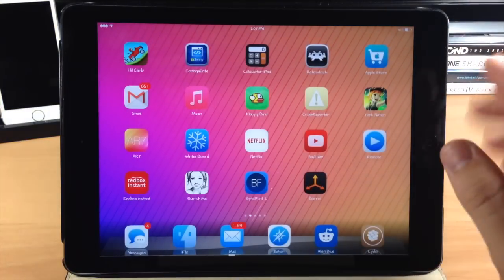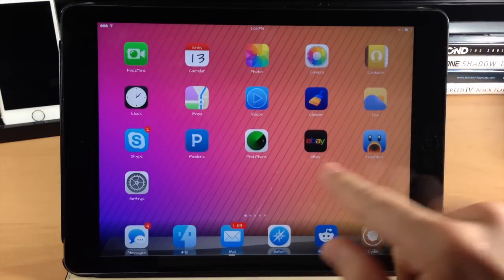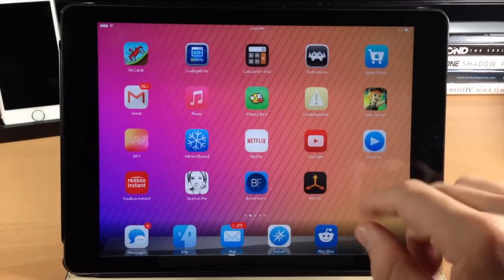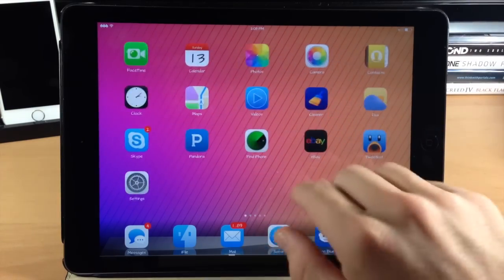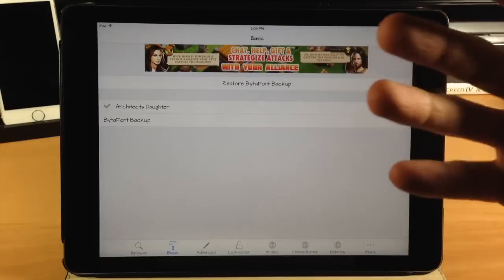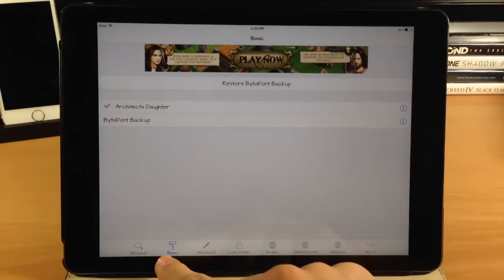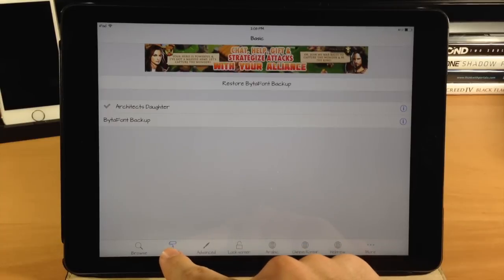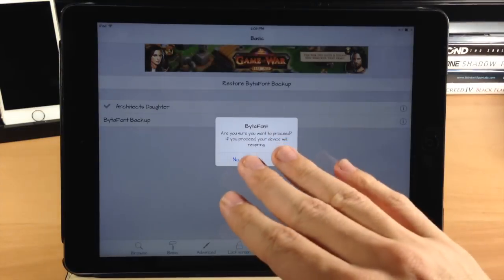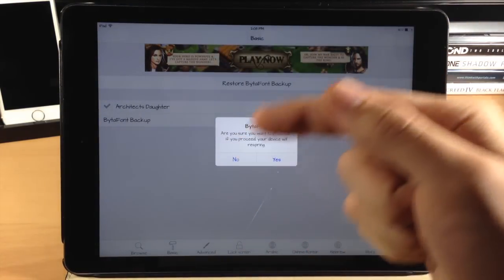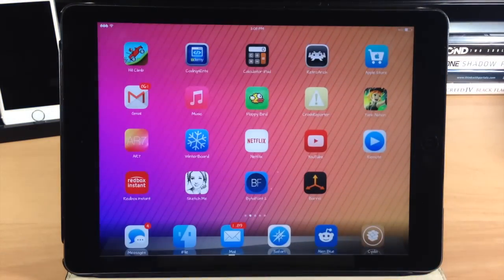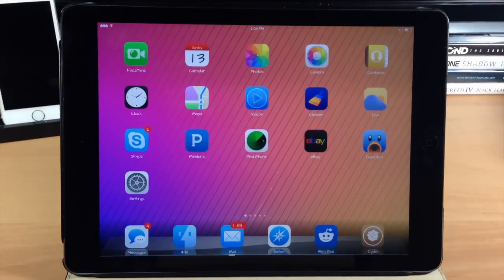I've downloaded a font called Architects Daughter. You can see it changes everything — completely every text on your device changes to this font. If I swipe over to BytaFont2 and open it up, this is how you set it up. You can browse within the app, but I find the most useful place is within Cydia. To actually set one up and enable it, just tap on 'basic' and then select the font. All your downloaded fonts will be right here. You will have to respring your device every time you change the font. So BytaFont2 allows you to change your font system-wide on your device.